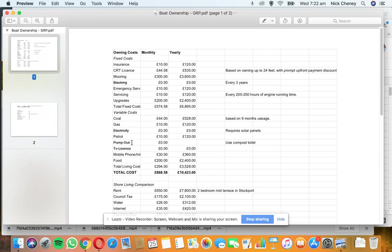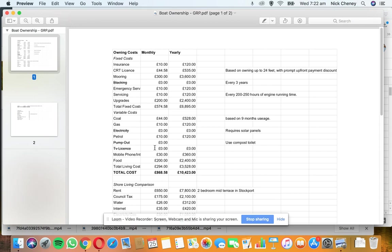TV license: This is debatable. Some people say you do, some people say you don't. Personally, I'm making the decision on whether I'll actually have a TV on board at all. I don't think I'll need one, but it's nice to have on occasion if you just want to sit down and watch a movie or whatever. Whether you need a TV license, I'm going to leave that one up to you. I've put in a zero figure because I'll probably cancel our TV license.